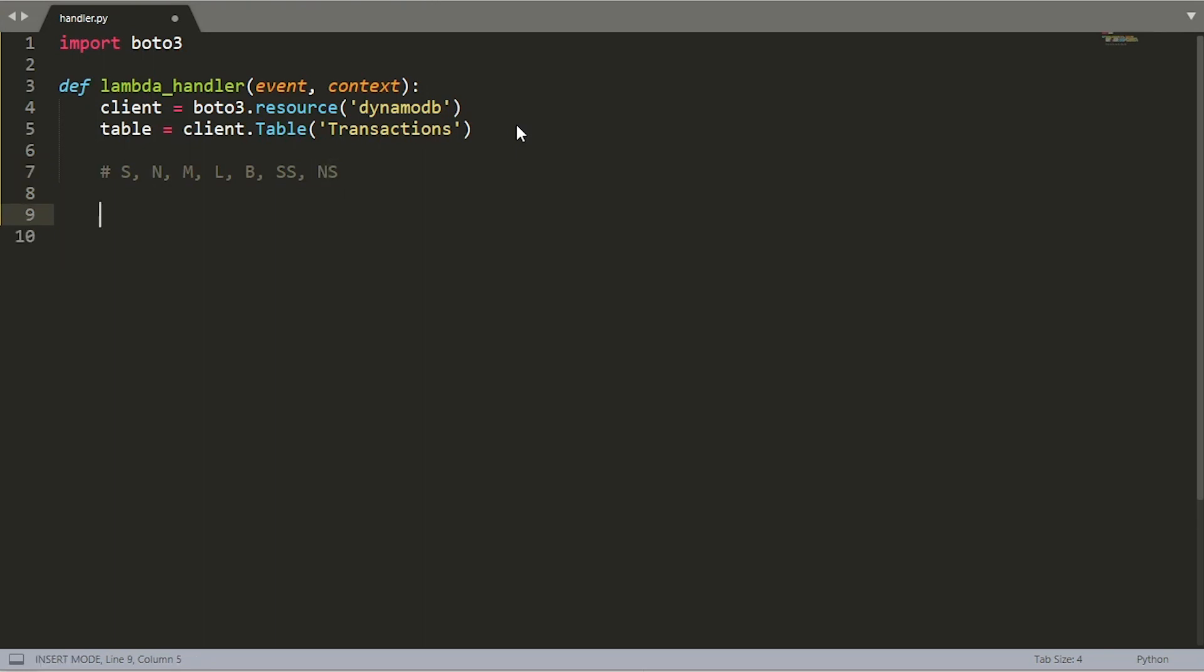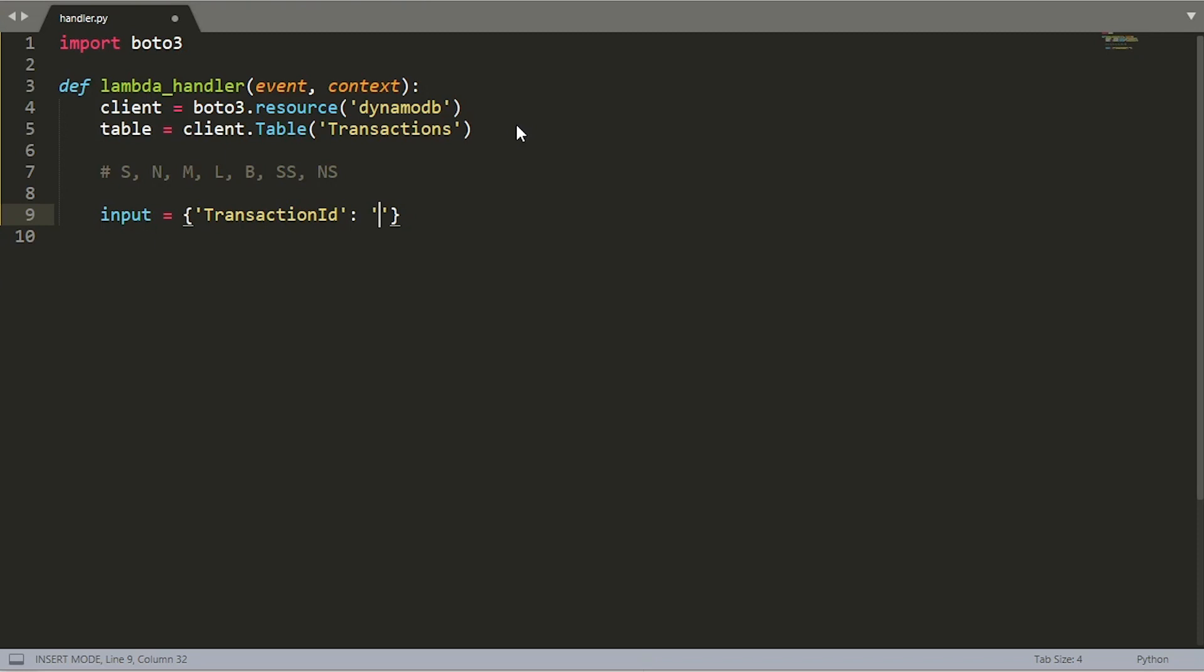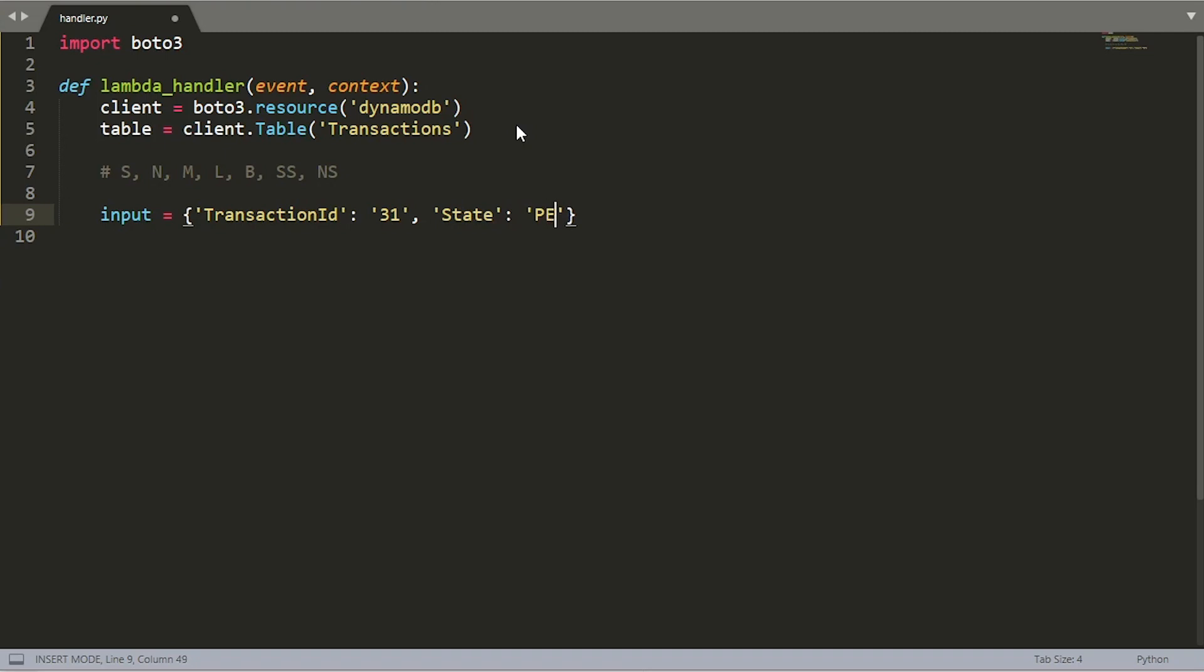We're going to define our input object. If you recall, one of the mandatory fields is our partition key, mine was called transaction ID. It needs to be of type string, and let's say it is string 31. Let's go ahead and define a second field called state, and we're going to set that to a value of pending, maybe pending authorization or pending some other process that needs to take place. So far, this has been pretty simple. We're using string types as the input.